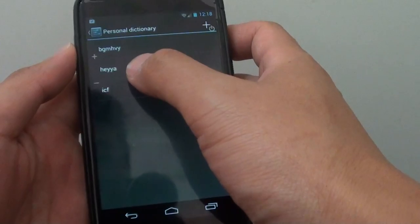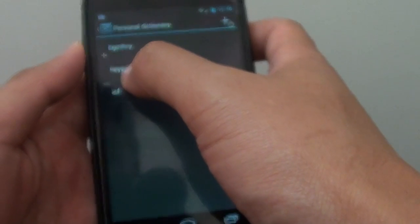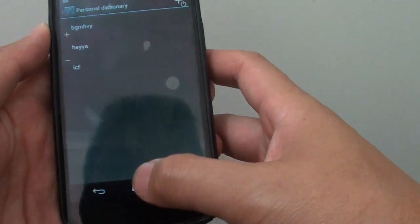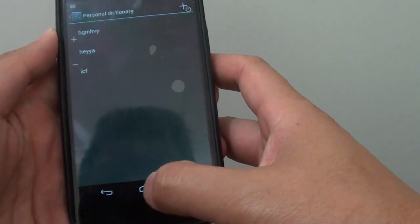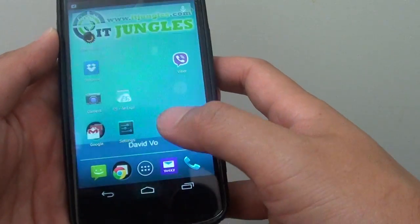So here you can see you added a new word in and then just tap on the home key to finish.